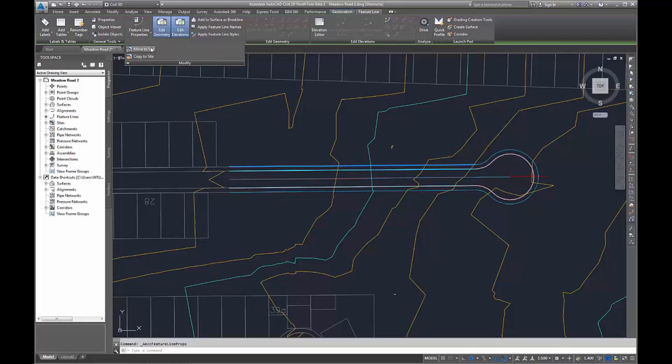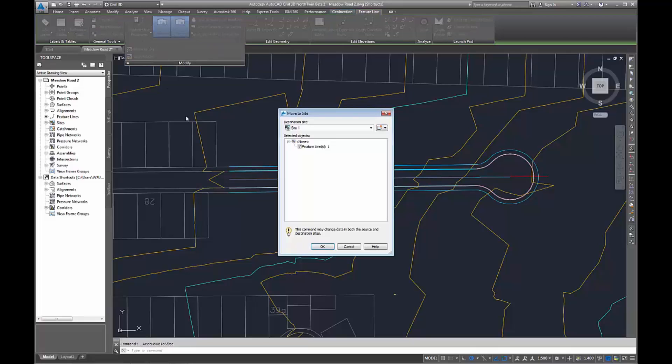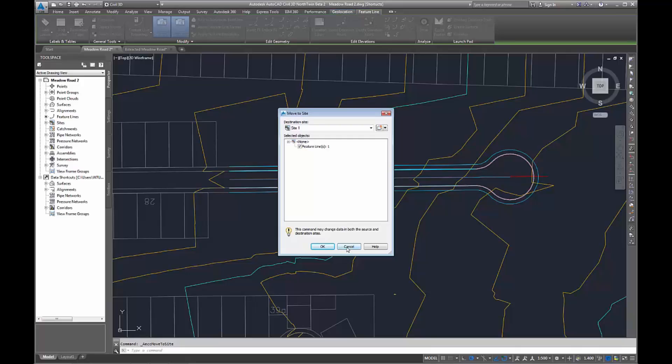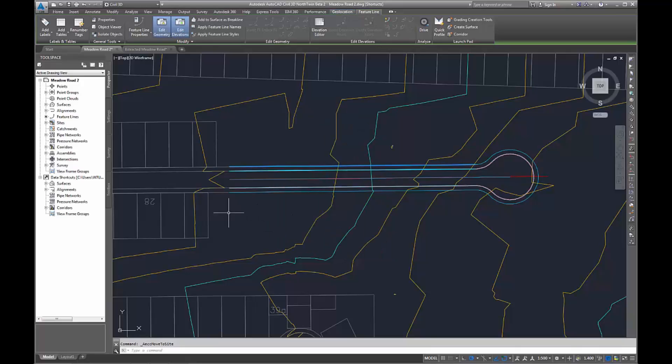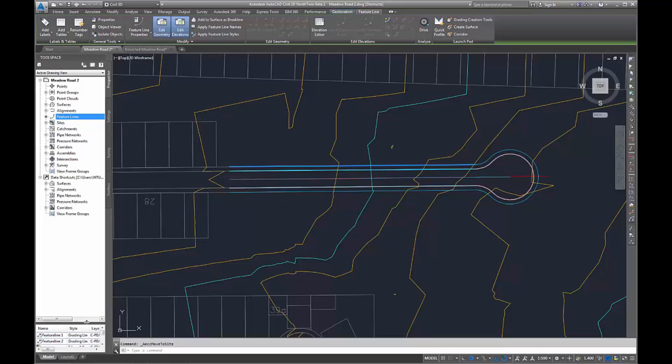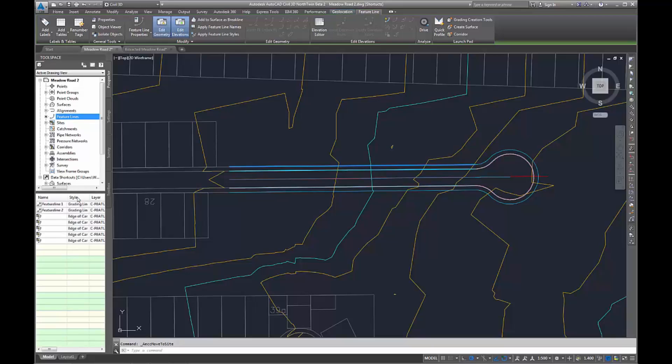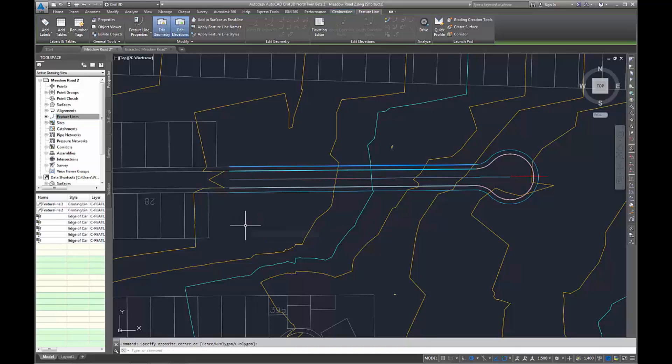You can also now move feature lines to a non-site. This means they won't have a site, whereas previously they always had to. Therefore, they will now be displayed in your tool space. This is also in 2016 if you get the update service pack. Thanks for watching my video.